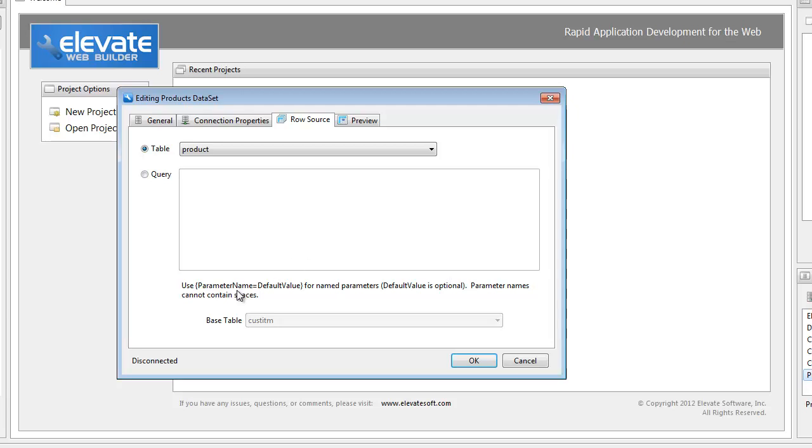You can also use parameter names with default values. This is a syntax that's specific to the dataset manager, and it's done this way so that if it is referring to a database engine that doesn't support parameterized queries or does not support discovery of data types for parameters or any kind of functionality along those lines, you can still use the parameters properly for the dataset.